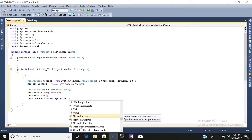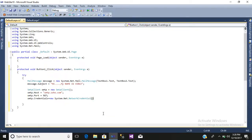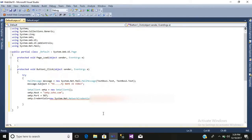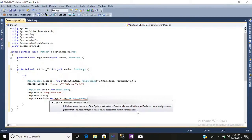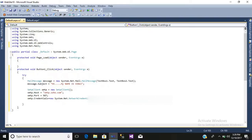For smtp.Credentials, we use: smtp.Credentials = new System.Net.NetworkCredential("your email address", "your password"); — so first write your own email address, then your password, then semicolon.